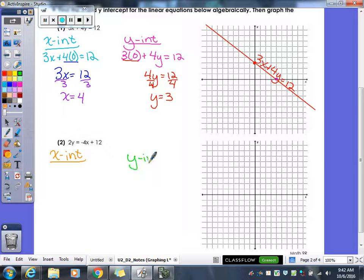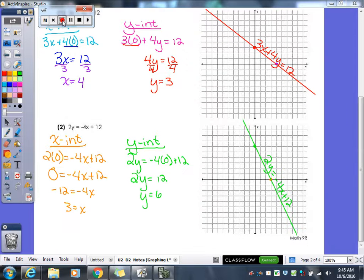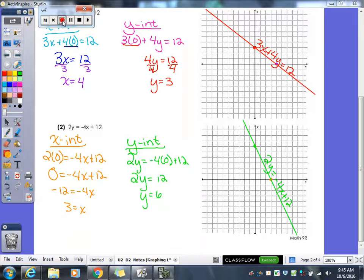Let's have you try the second one — find your X-intercept, find your Y-intercept, and then graph your line using those two points. You should get a Y-intercept of 6, and then you've got a beautiful negative-sloping line with your equation written on it.